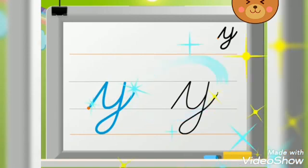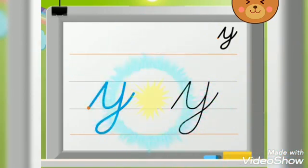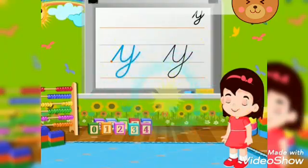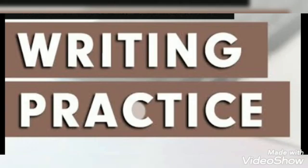So children, what we learn today? We learn how to write the small cursive letter Y. So do again and again writing practice in your notebook.